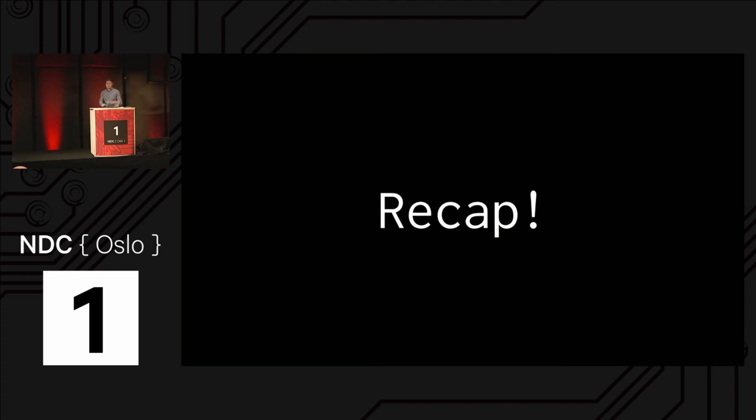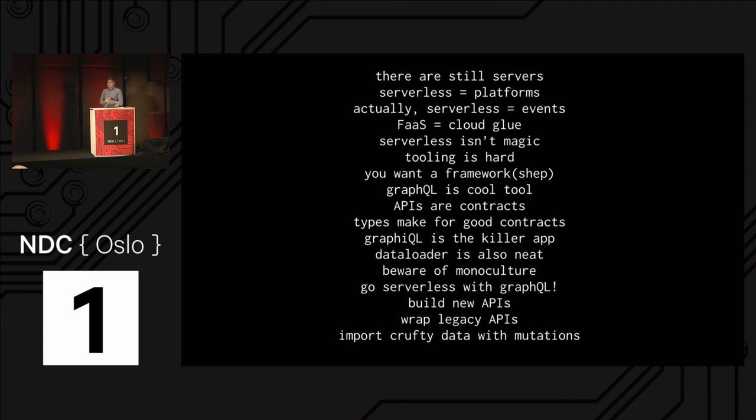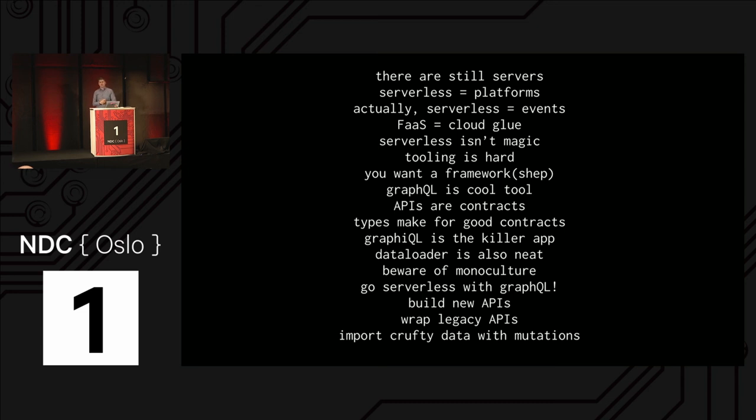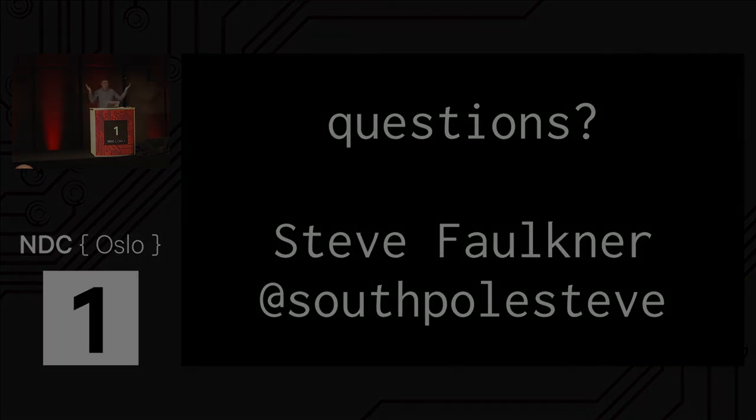So that's everything. I'm going to recap real quick. So there are still servers. Serverless really just is about platforms, but actually serverless is really more about events, and those events are really tied carefully to functions as a service, which I also call Cloud Glue. Serverless is not magic. The tooling part is hard. You really want a framework, you should use Shep because I wrote it. GraphQL is also a really cool tool. APIs are contracts, types, and GraphQL make for good contracts. GraphiQL is the killer app for GraphQL. It's something you should try out, and you will instantly fall in love with GraphQL. Data loader is also really neat, really important to use with GraphQL. But beware of monoculture. Going serverless with GraphQL, you can build new APIs, wrap legacy APIs, and lastly is the last resort. You can import your crufty data with GraphQL mutations, and it makes it easy to keep your new API nice and pristine and clean. That's it.